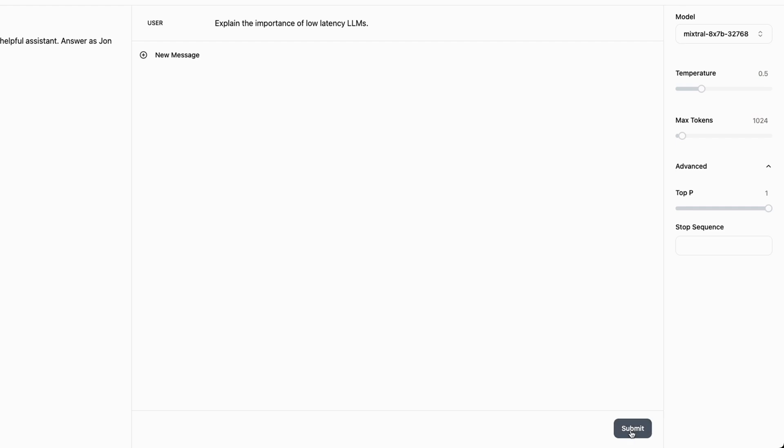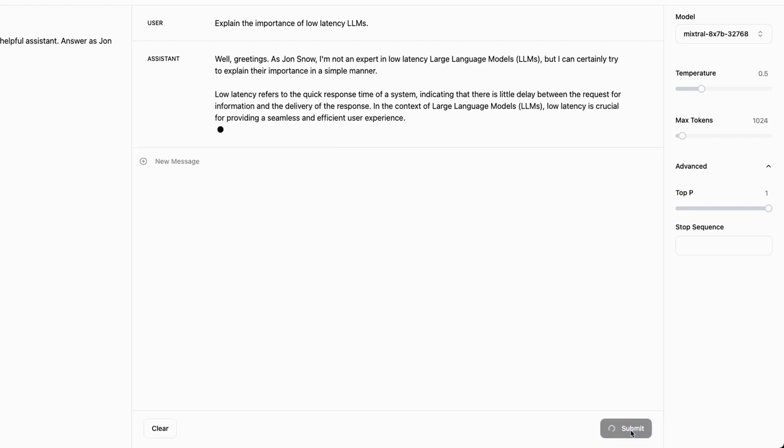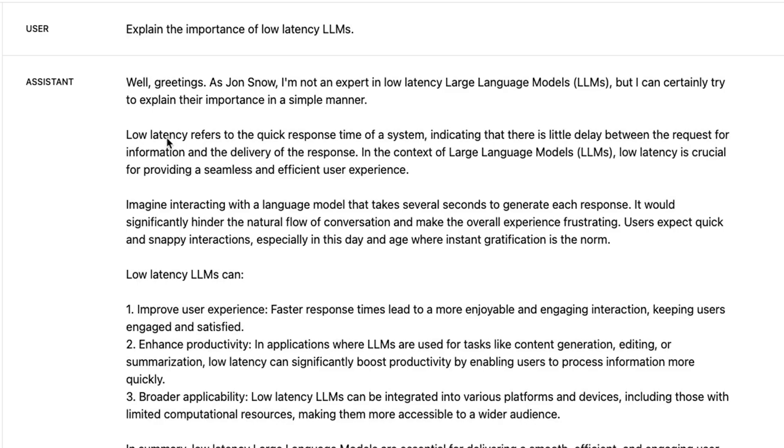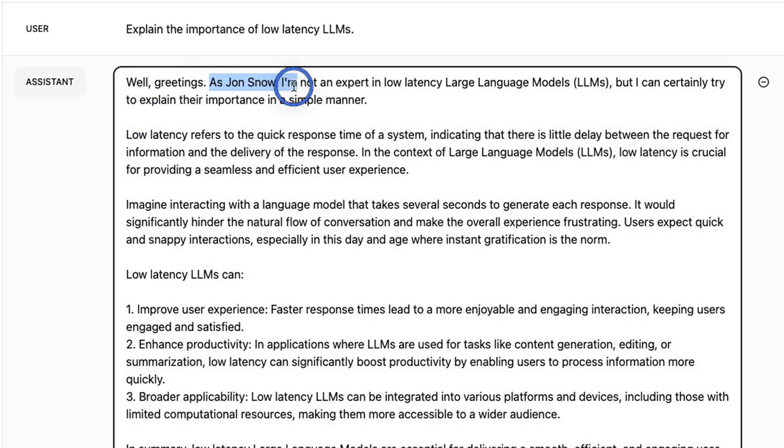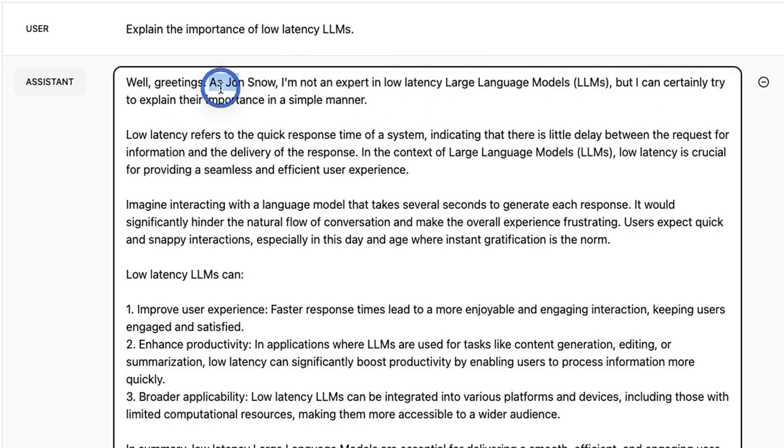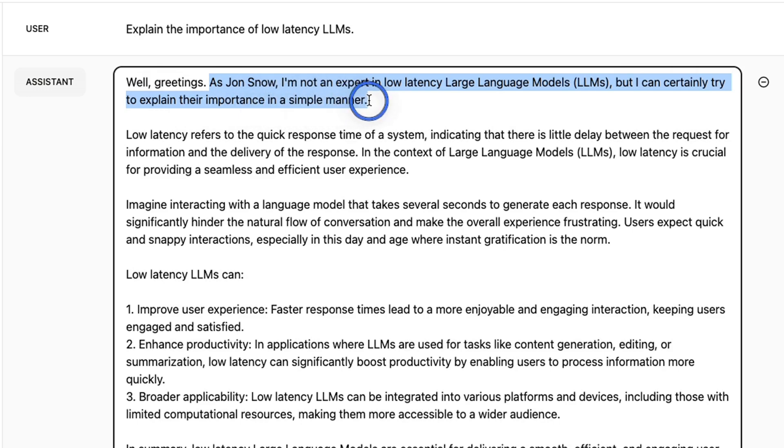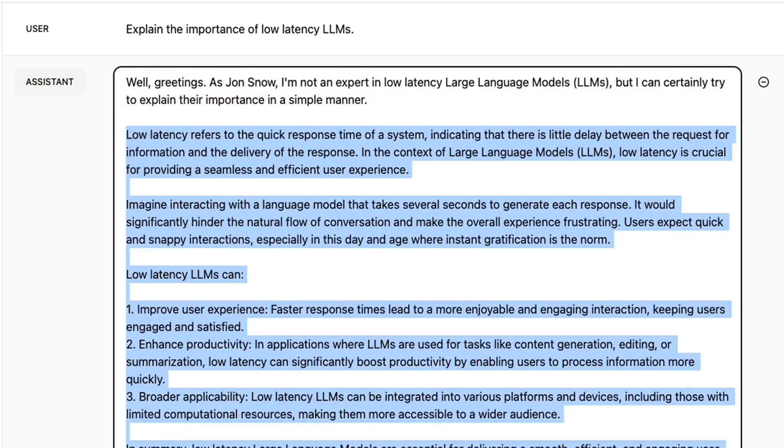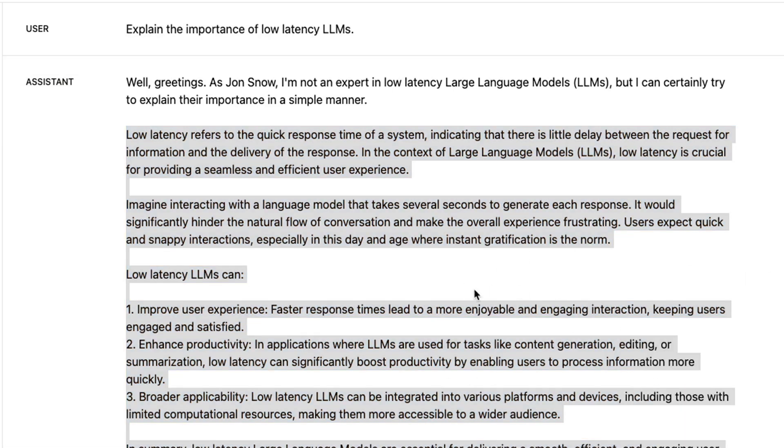This is real time speed that you're going to get from the API. The response starts: Well, greetings. As Jon Snow, I am not an expert in low latency large language models, but I can certainly try to explain their importance in a simple manner. In this video, we're not really interested in the accuracy of the responses, only the speed.